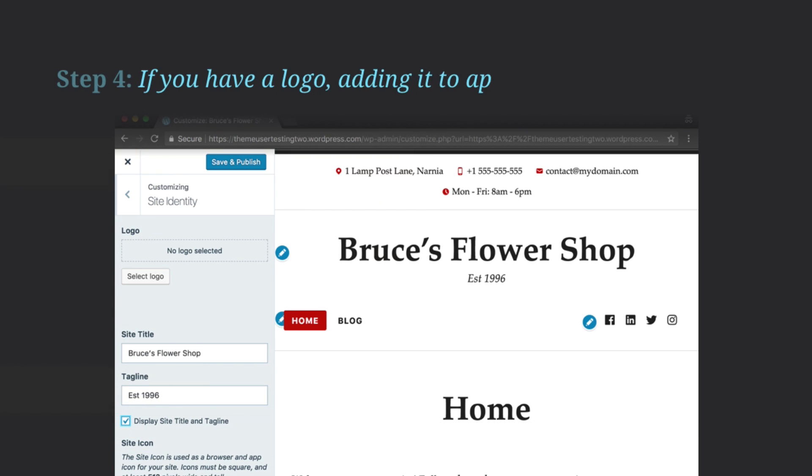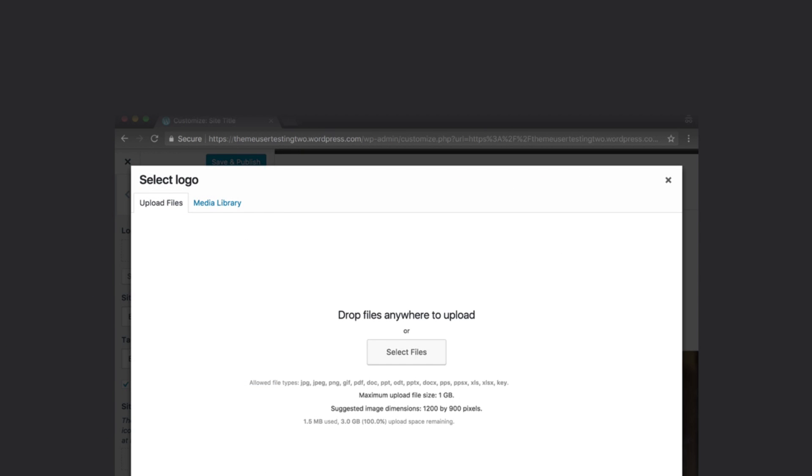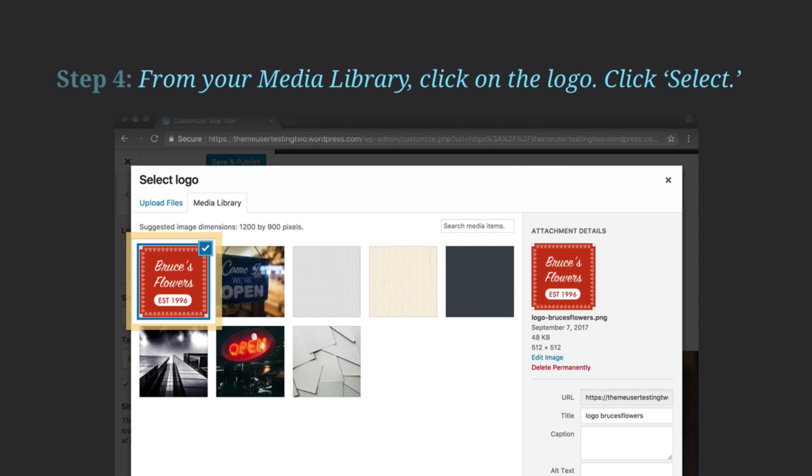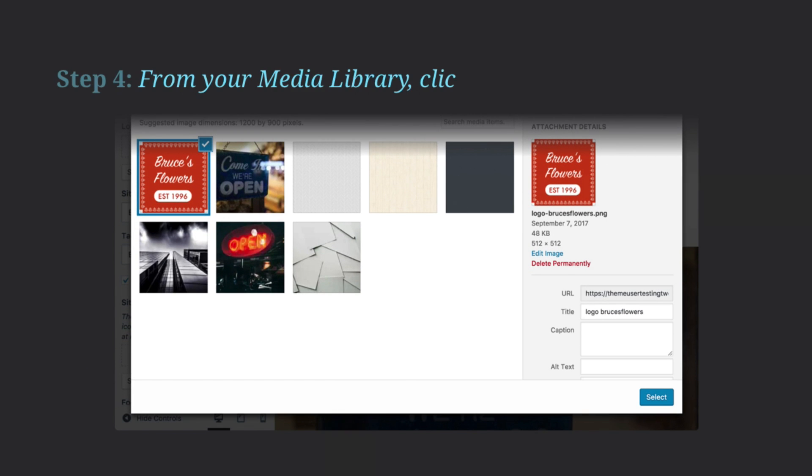If you have a logo, adding it to appear at the top is simple. Select a file to upload to your site. From your media library, click to pick it. Then click Select.